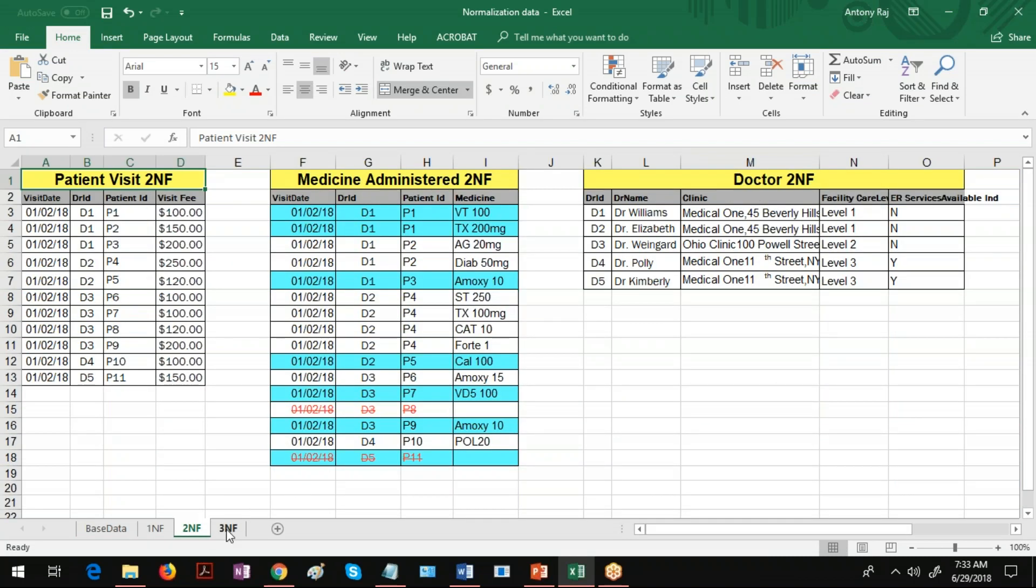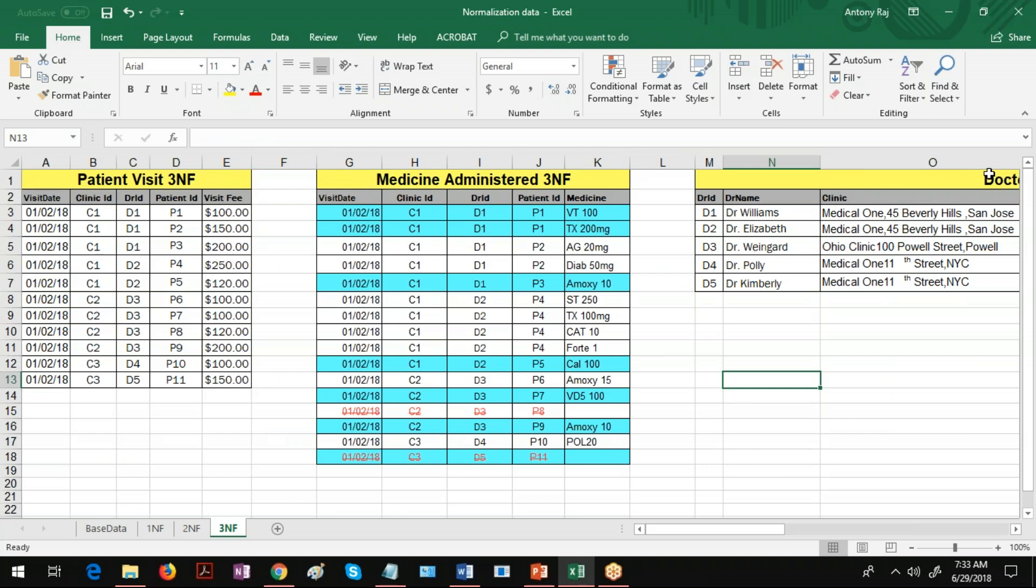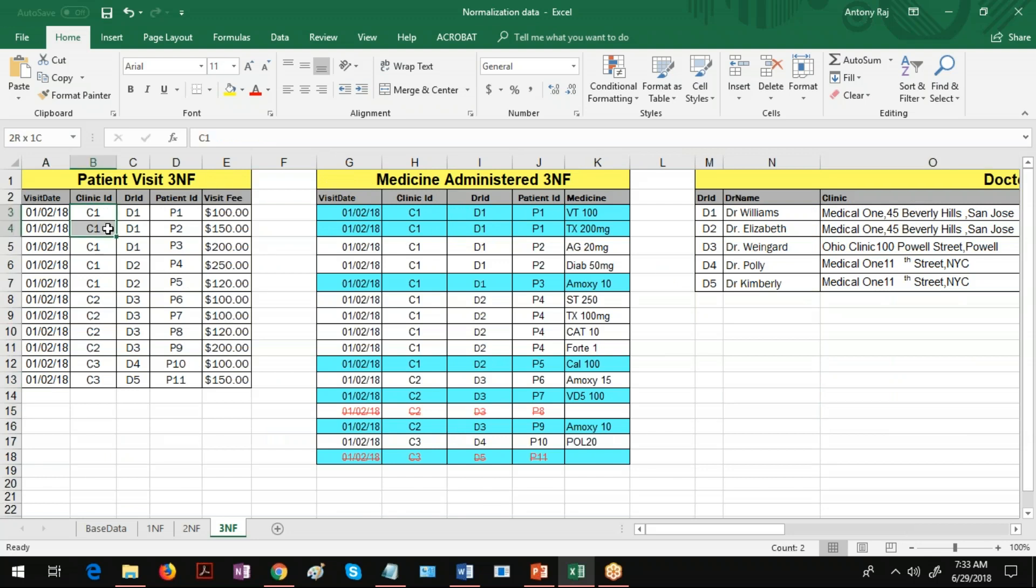Now in this situation if you are going to delete from the doctor table, this table will be lost. If you are going to delete records from this patient table, patient information will be lost.